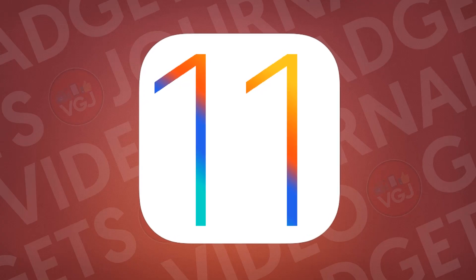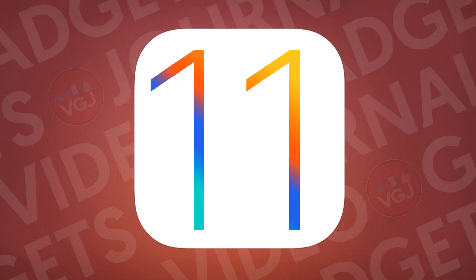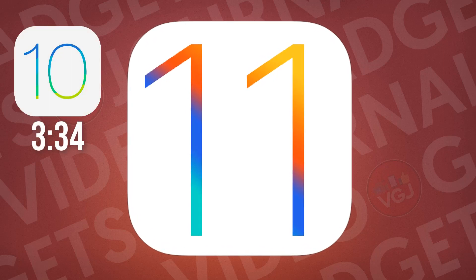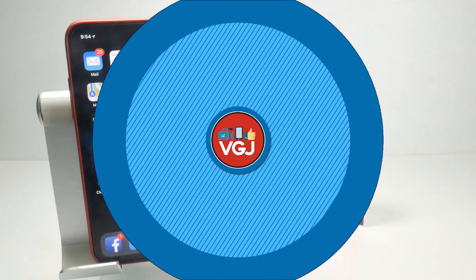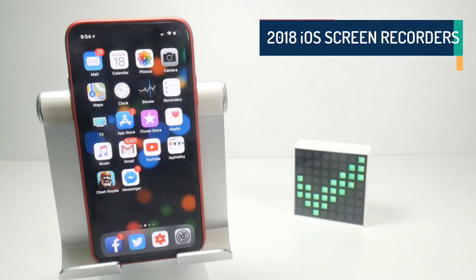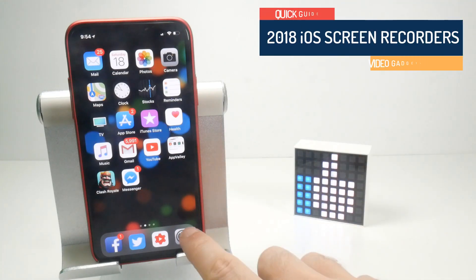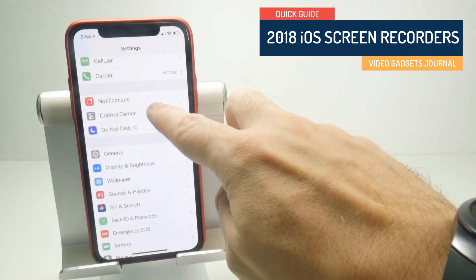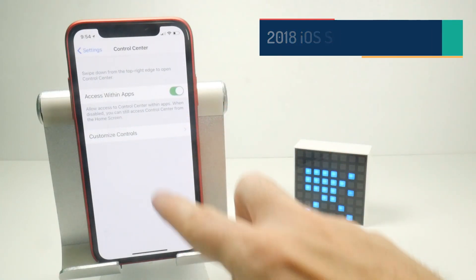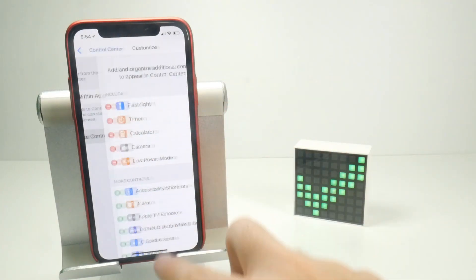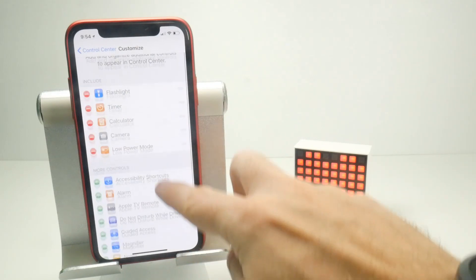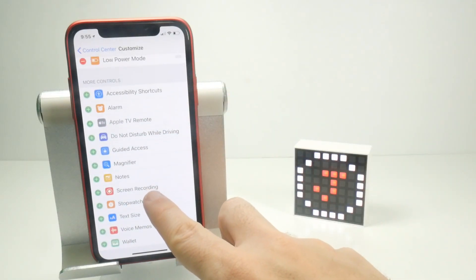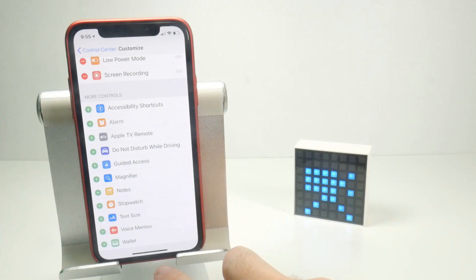The following screen recorders are all for iOS 11 devices. If you're stuck on iOS 10, jump to this point in the video for an app that will work for you. The quickest and easiest way to screen record on iOS 11 is through the built-in screen recorder. To enable it, go to Settings, then Control Centre followed by Customised Controls. Scroll down this list until you see Screen Recorder and then press the green plus button to add it to your active functions in the Control Centre.